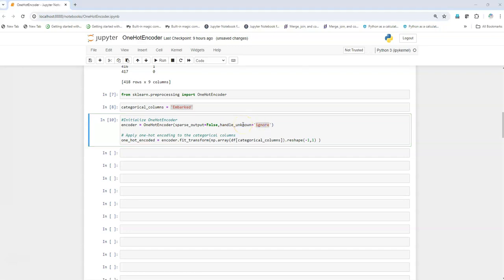The handle_unknown argument is very important. If there are values in the batch data, inference data, or test data that are unique categorical values not seen in the training data on which the encoder was fit, by default it will throw an error. By passing 'ignore', if there are values not seen earlier by the encoder, it will mark them as zero. If you do inverse_transform it will mark them as None. We can check that in the documentation, but for now let's move further.